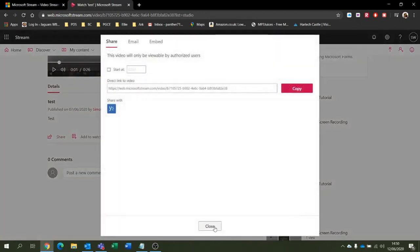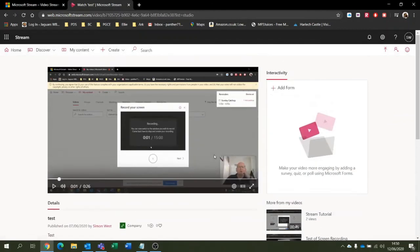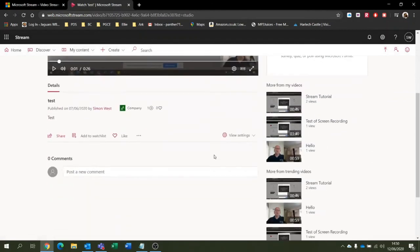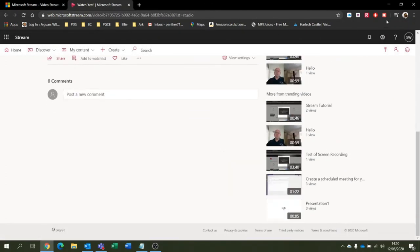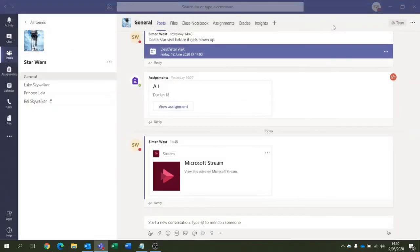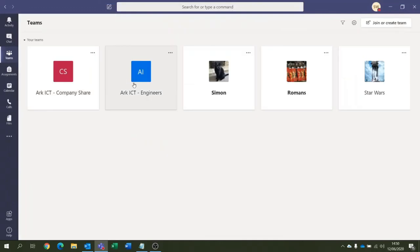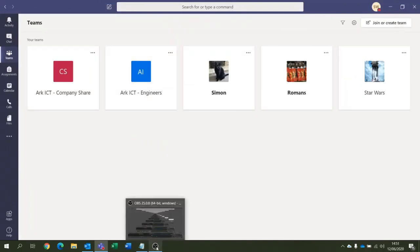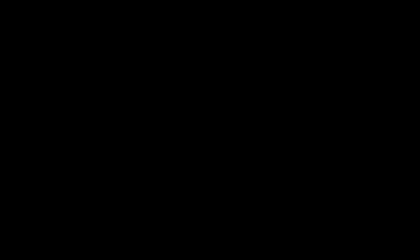It is that simple. So Microsoft Stream, it's a great little feature, great product from Microsoft. Interfaces directly with Microsoft Teams, and you can create some fabulous materials and entertainment with it. So hope you found this fun and interesting and I'll see you in the next one.